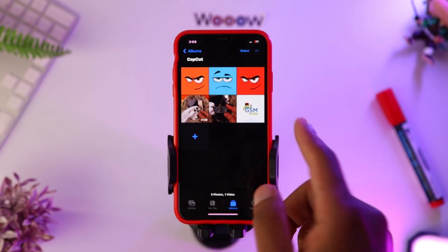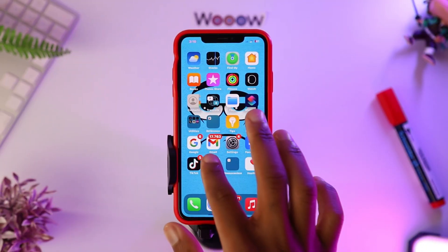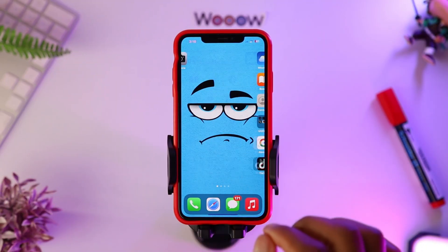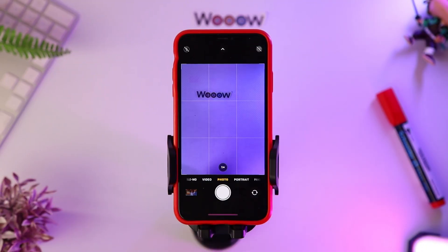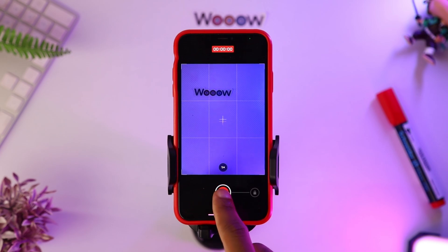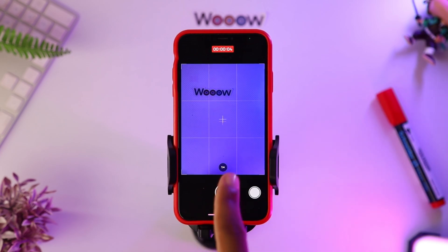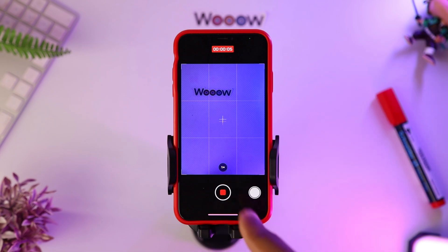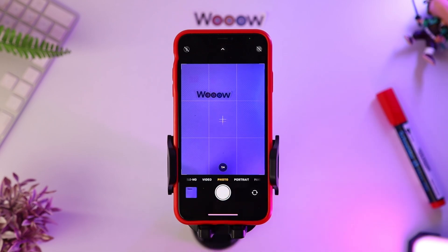The second tip is to film quickly. Instead of going through the camera to switch to video mode, you can simply hold and swipe right to start filming instantly — it's like on WhatsApp when you send a voice note.